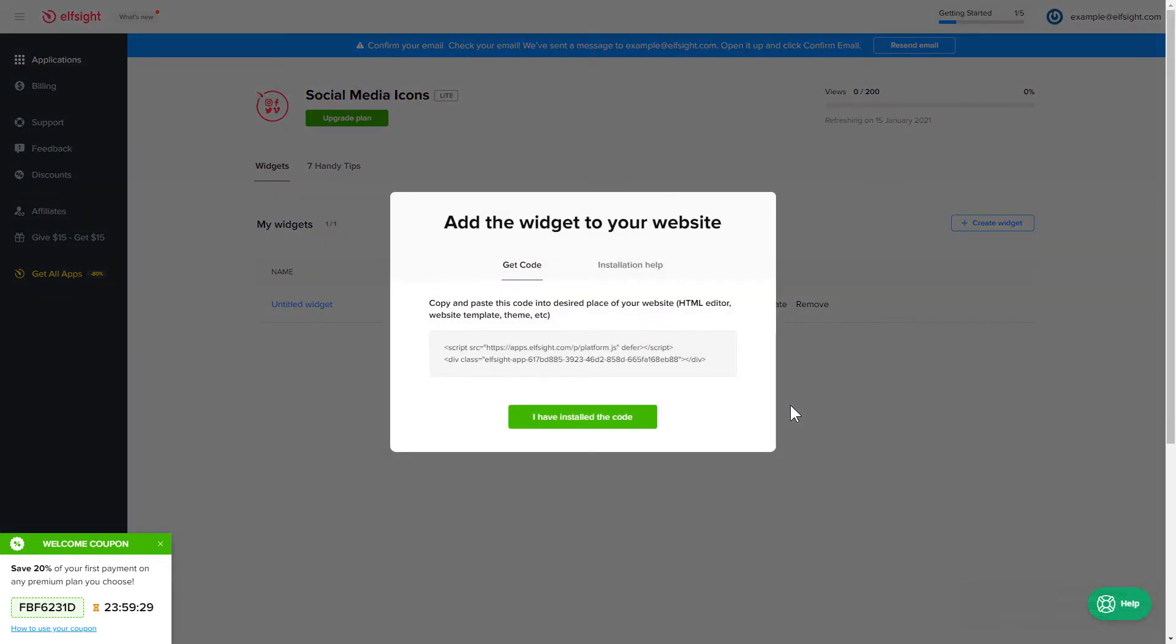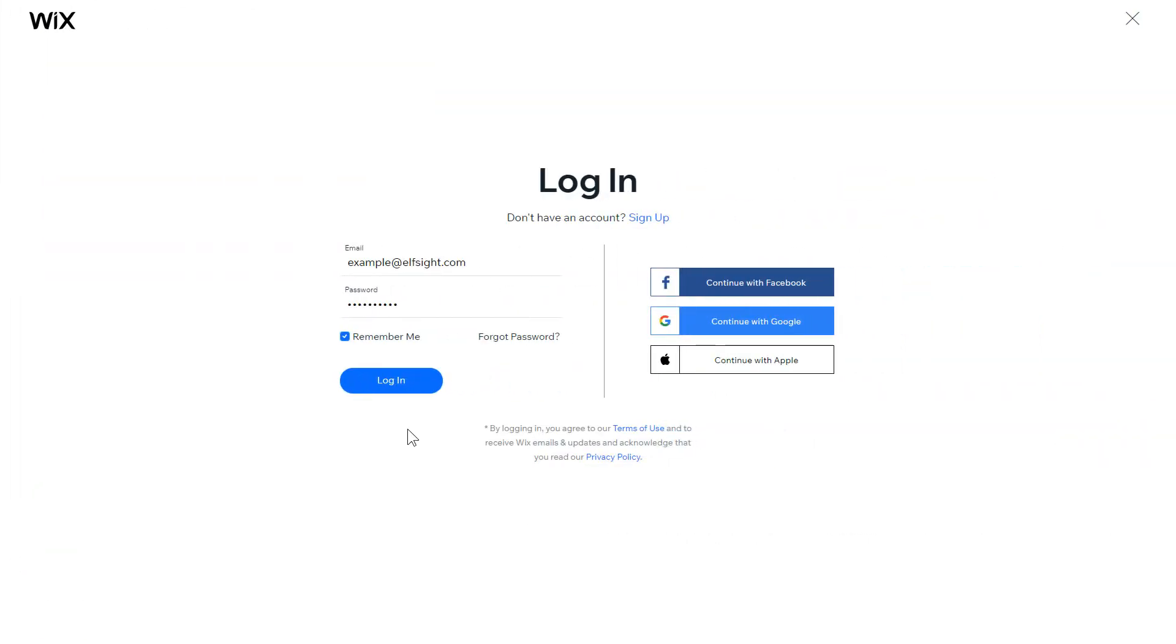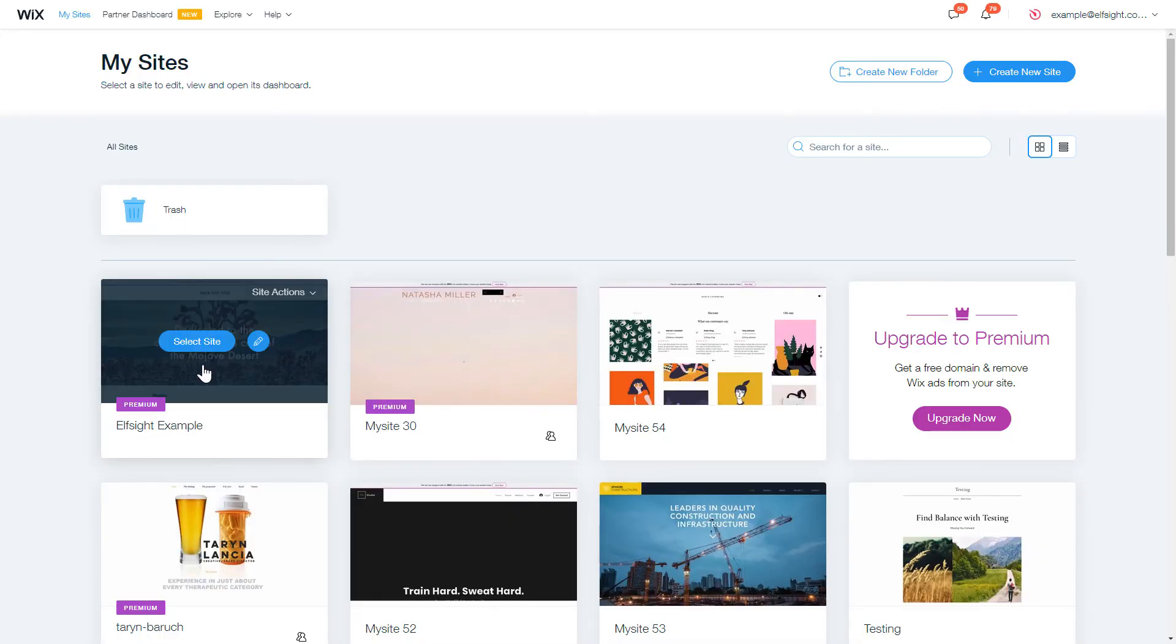Click on the code to copy it and go to your website's admin panel. After you've logged in to your Wix admin panel, choose a website for the widget.